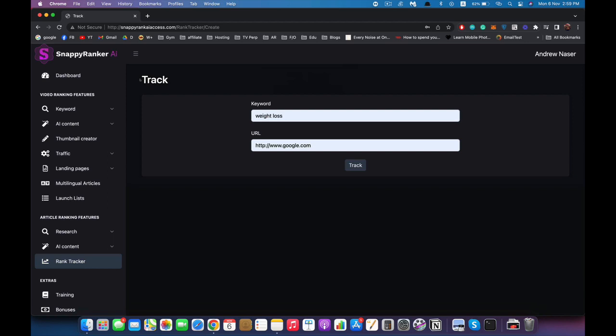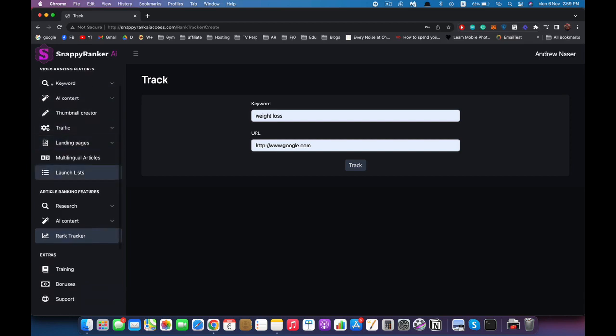There are a lot of features inside Snappy Rank AI and many ways to use it to rank in Google and get traffic easily, freely, and fast. I'm not going to explain everything in this demo — I think I've gone far enough already. If you have any questions just reach out to me and watch the training. I'll be doing more in-depth training on each and every feature you see here and how we use it to get the best results from Snappy Rank AI. Thank you for watching and see you soon.